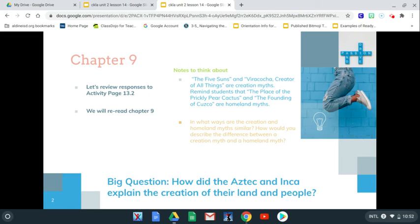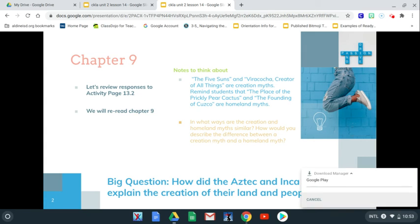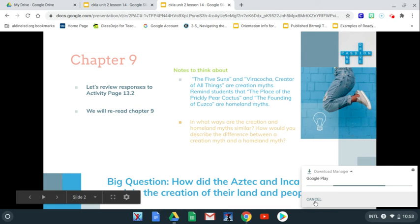In what ways are the creation and homeland myths similar? How would you describe the difference between the creation myth and the homeland myth? That's what we're going to be thinking about. Remember, our big question for this lesson is: how did the Aztec and Inca people explain the creation of their land and people? We're going to figure that out as we go throughout our lesson today.